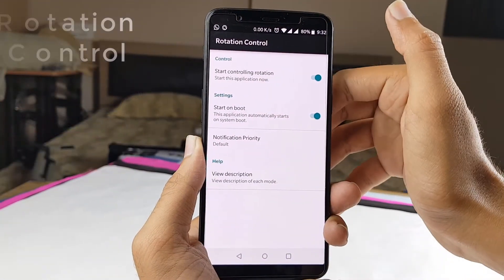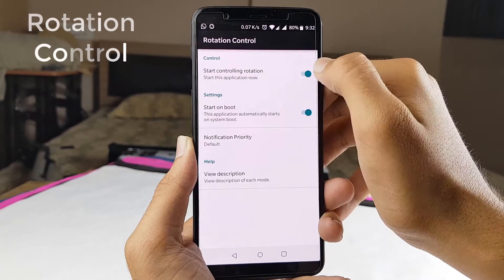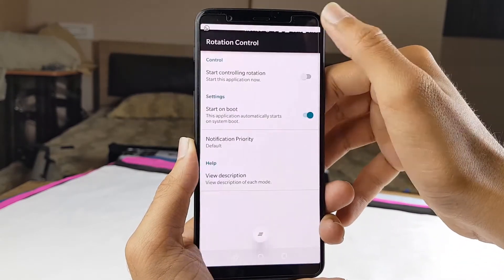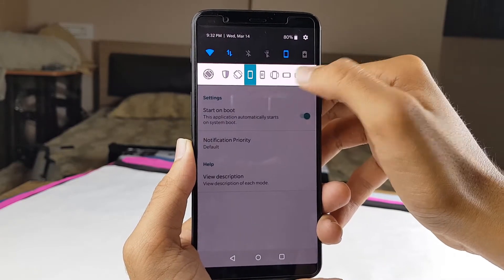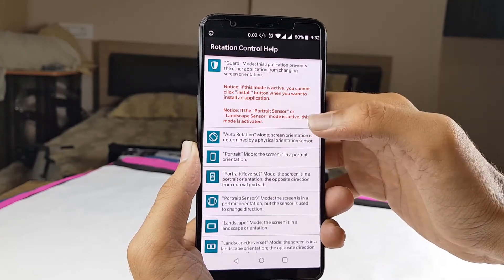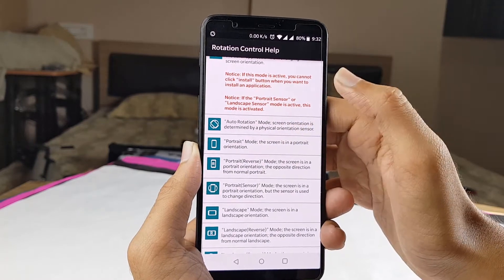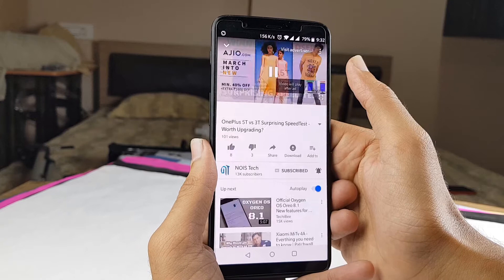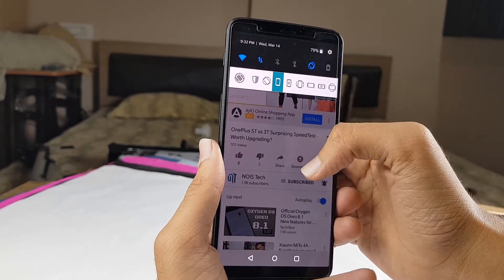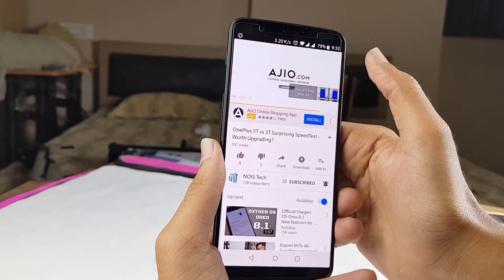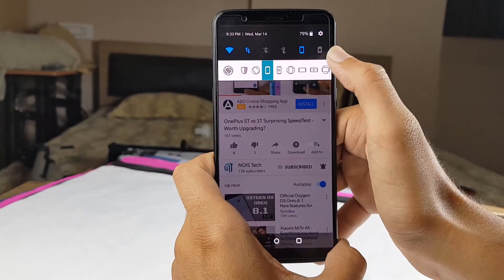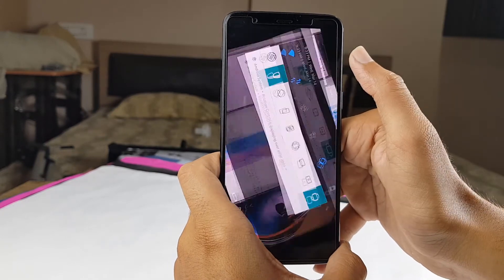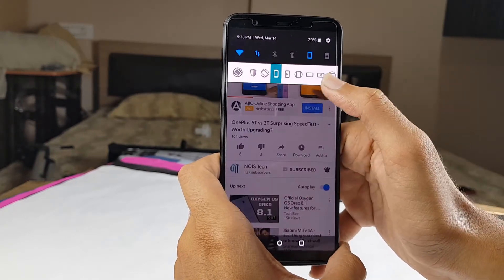Then we have Rotation Control, to get the rotation features of Android P. You just have to enable this and then you can see everything in your notification panel, and when you view any app you will see this app. There are many orientation features: auto rotation, portrait, and many more. Suppose you are watching a video on YouTube — this app will directly help you rotate your phone without even tilting it. A 90-degree or 180-degree rotation is possible, and you can rotate left or right. You have full control over your rotations.